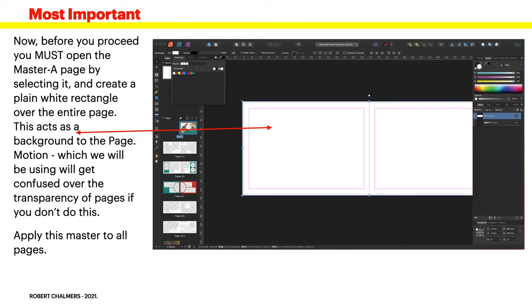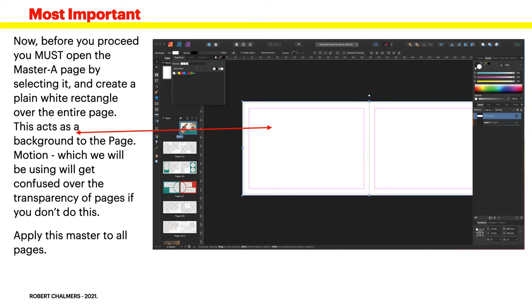Motion, which we'll be using, will get confused over the transparency of pages if you don't do this. A lot of PDF pages when they're saved are saved with transparent backgrounds, crazy I know but they do. And if you're flipping pages on a flip page book you'll be able to see through the pages and it will look very confusing. So apply this master to all pages. It really doesn't affect anything - it's just a plain white background. If you actually make it a colored background you'll be able to see it in your pages and you'll see where your transparencies are.